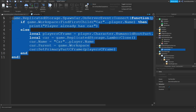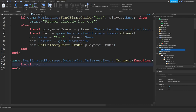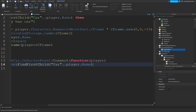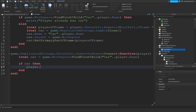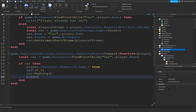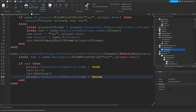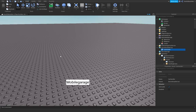Copy that block and paste it for the Delete Car RemoteEvent. Replace SpawnCar with DeleteCar. Set local car = game.Workspace:FindFirstChild('Car' .. player.Name). If the car exists, set the character's jump to true for safety, wait 0.1 seconds, call car:Destroy(), then set jump back to false. Otherwise print 'No car has been found'.